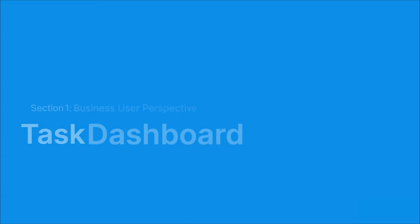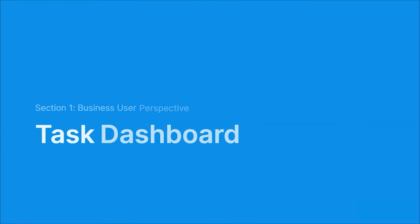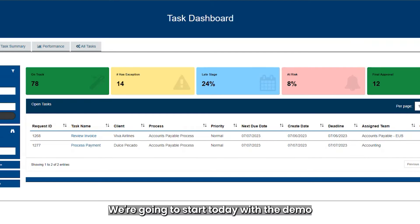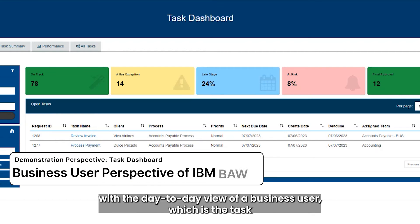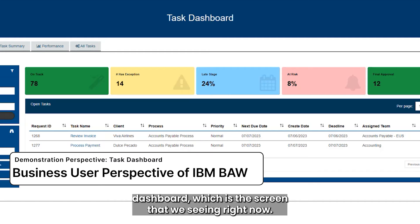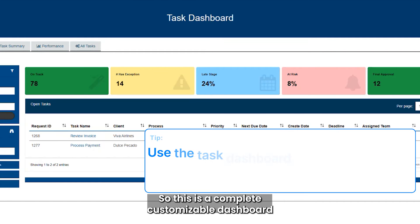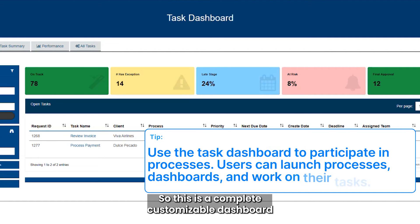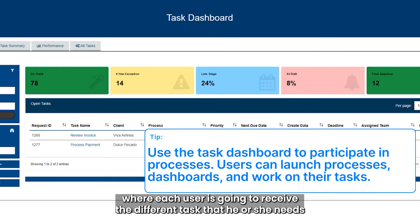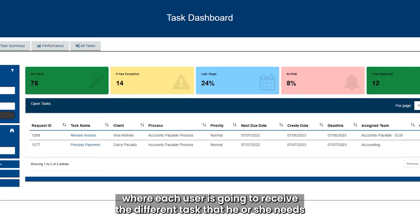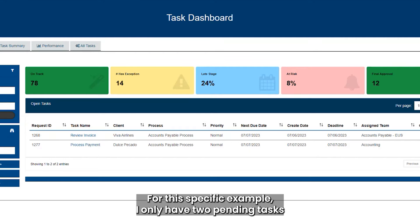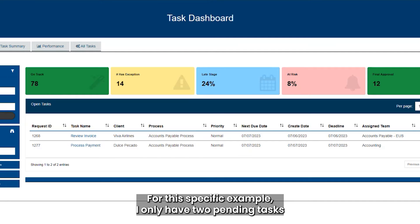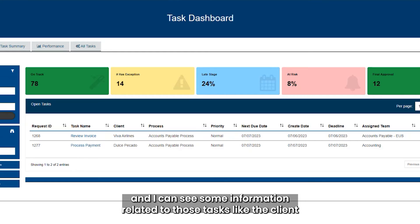We're going to start with the day-to-day view of a business user, which is the task dashboard — the screen we're seeing right now. This is a completely customizable dashboard where each user receives the different tasks they need to complete across the different processes of the organization. In this specific example, I only have two pending tasks.